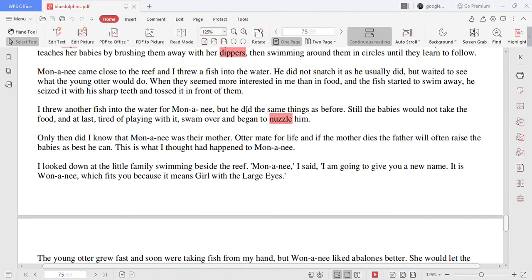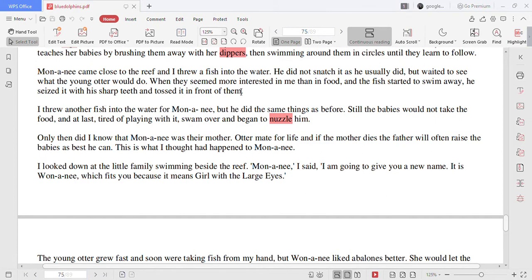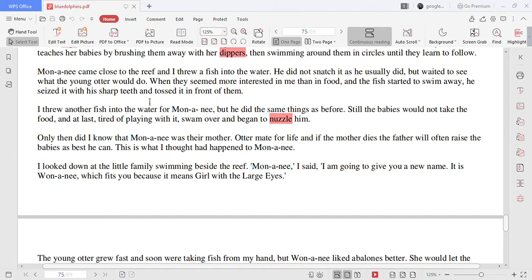Mononyi came close to the reef and I threw a fish into the water. He did not snatch it as he usually did but waited to see what the young otter would do. When they seemed more interested in me than in food and the fish started to swim away he seized it with his sharp teeth and tossed it in front of them.